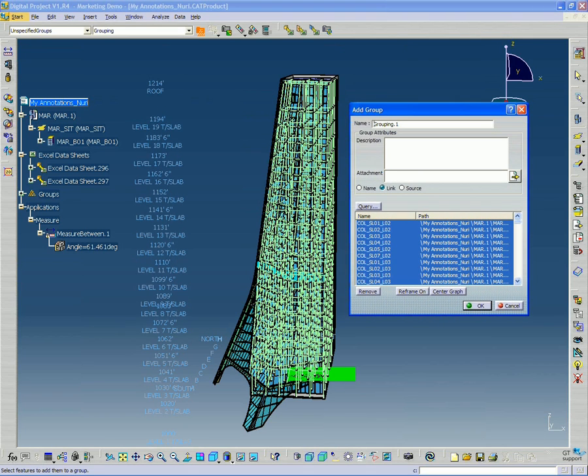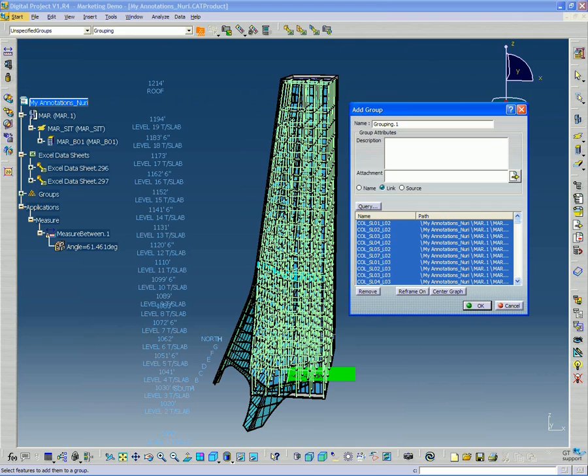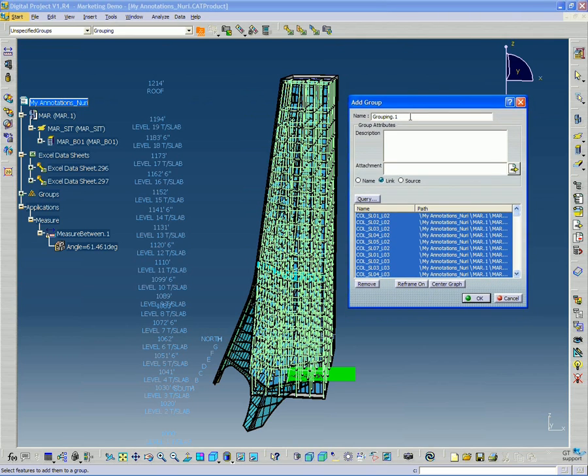Now it's not going to take the objects and actually move them. The original model and the geometry and all that is untouched. All this is going to do is basically create a bunch of references to those individual sloped column objects.